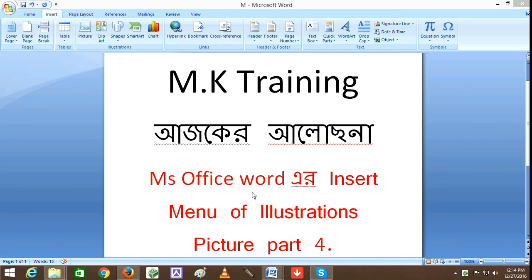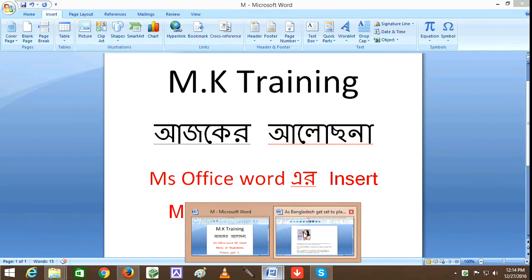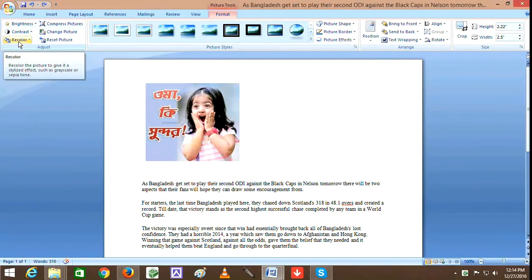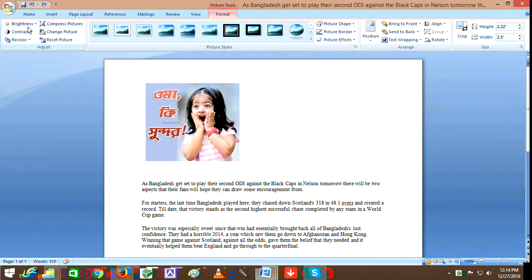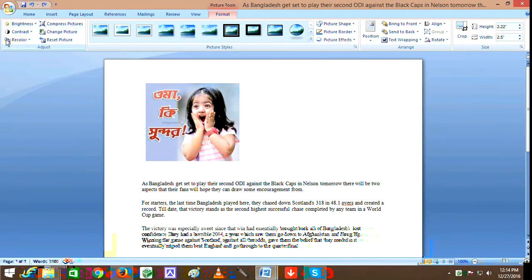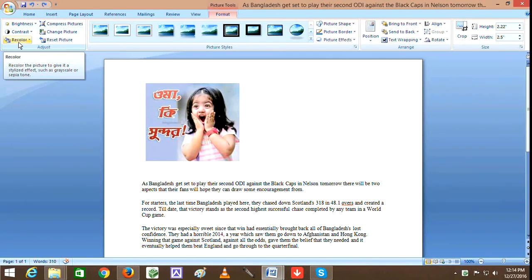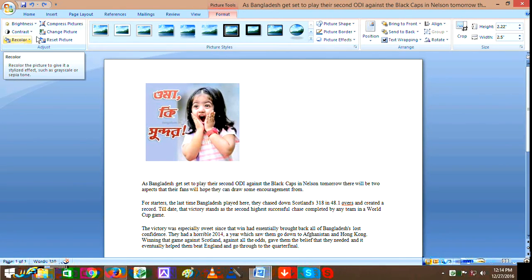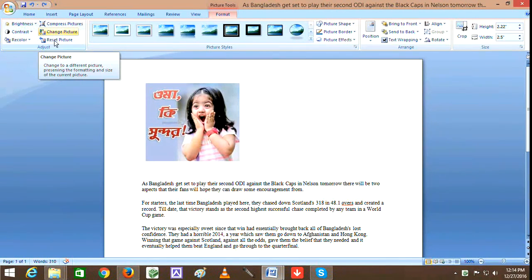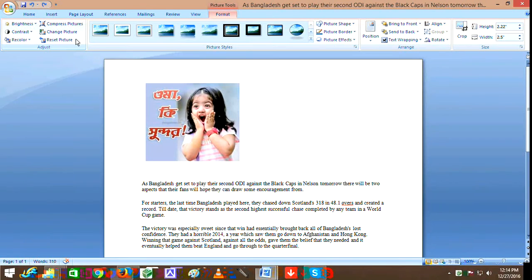So viewers, I am going to show you the picture parts - the compress picture and reset picture features, along with accuracy and other options.